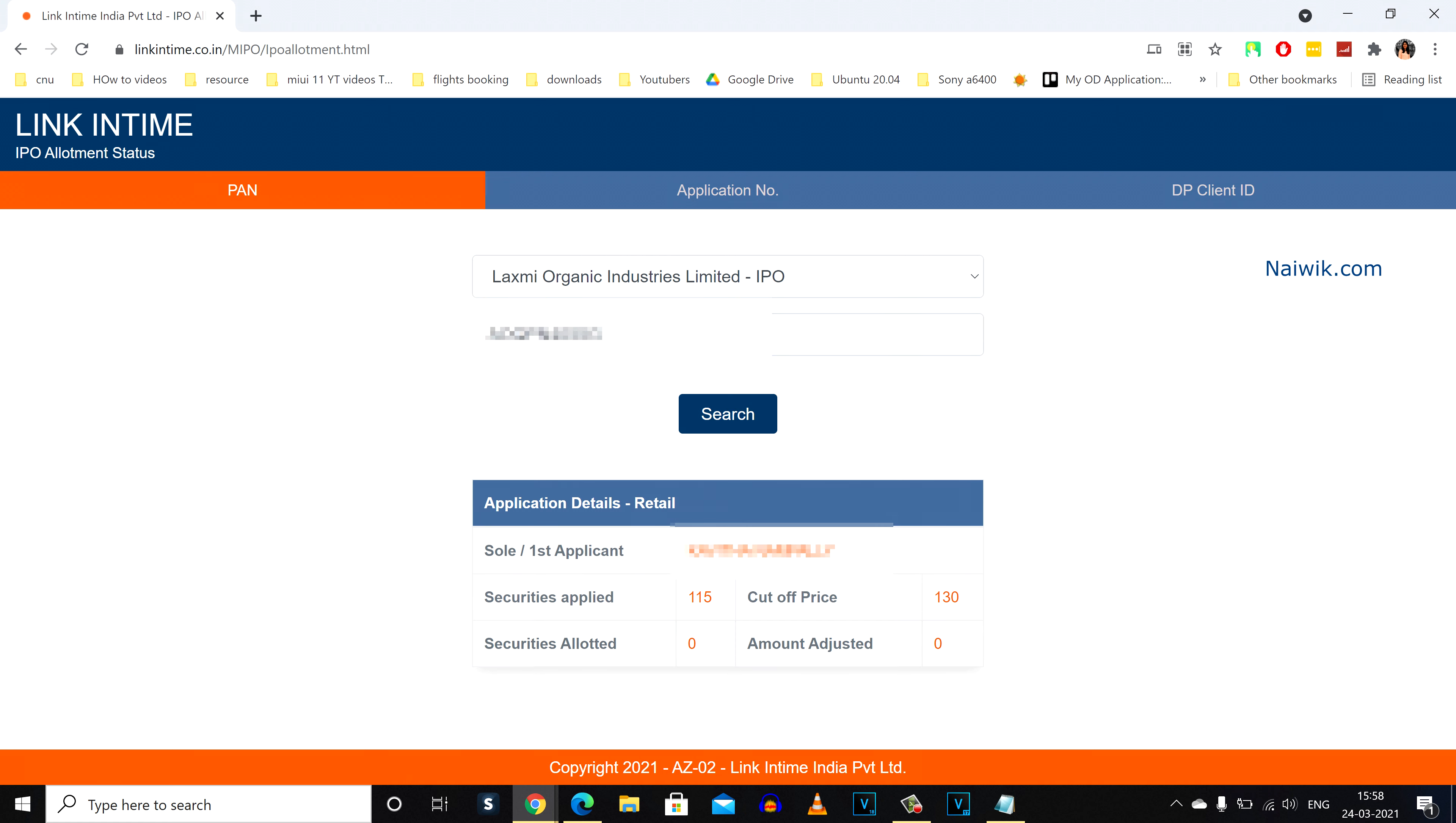such as the applicant name, securities applied, cutoff price, securities allotted, and amount adjusted. For me, it is showing zero. It means that for me, allotment is not done. So it is showing zero.